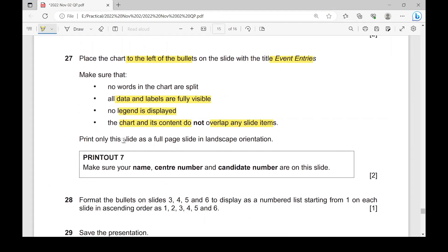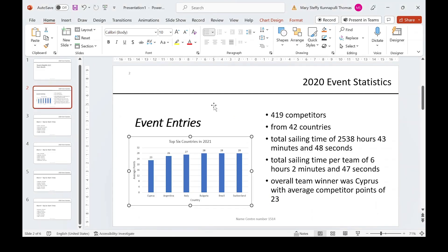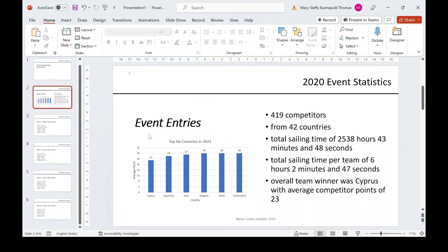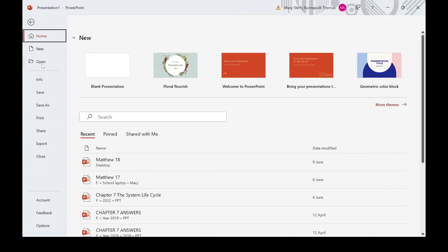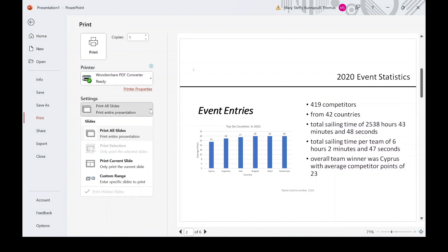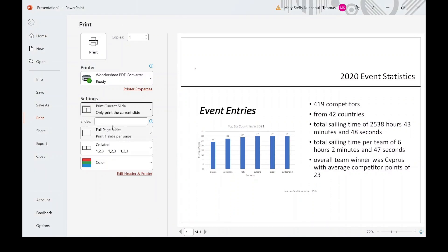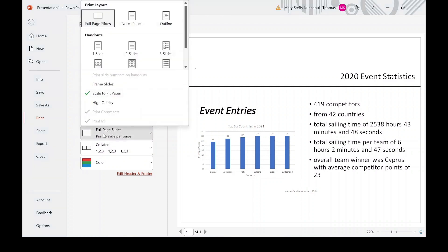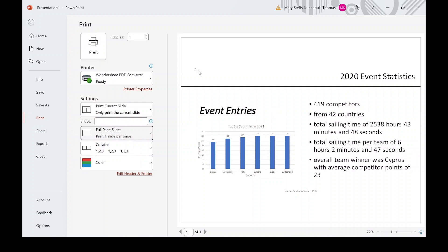Print only this slide as a full page slide in landscape orientation. To print just this slide — which is slide number two — go to File, Print, and choose Print Current Slide, or type the slide number. Make sure the layout is set to Full Page Slide.